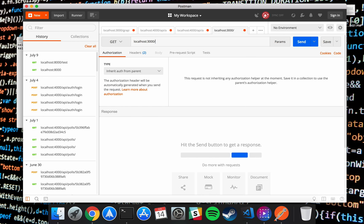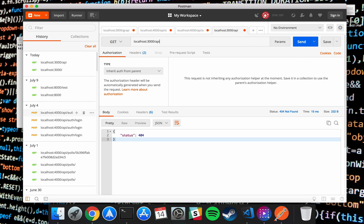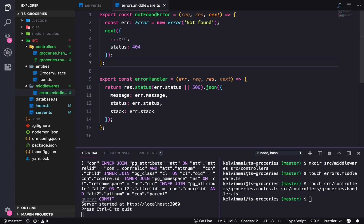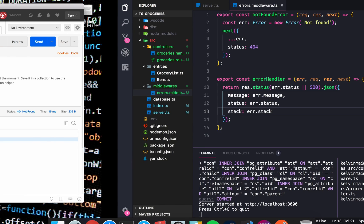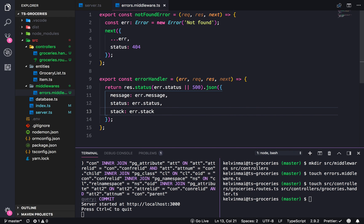Let's test it out. The root path should give us hello world, and then anything else should give us an error. Slash API gives a status of 404. The not found is working, so that's good. Status 404 — and the error handler is working.